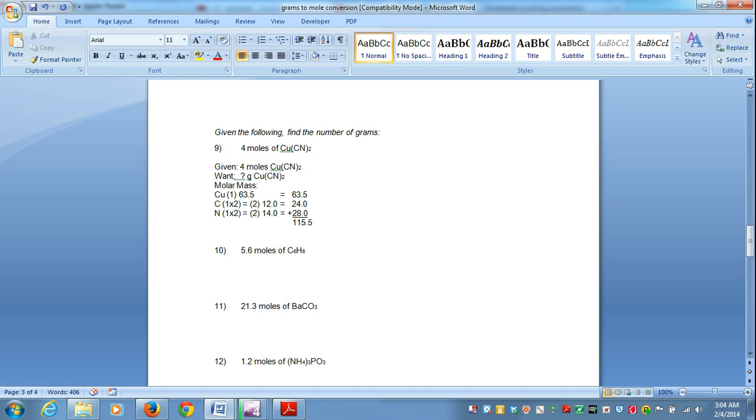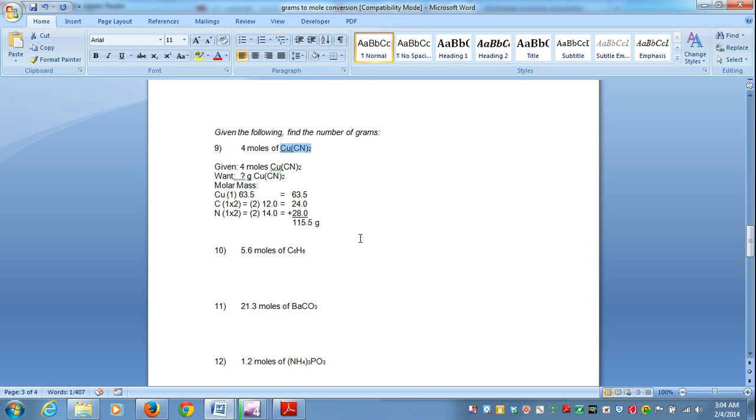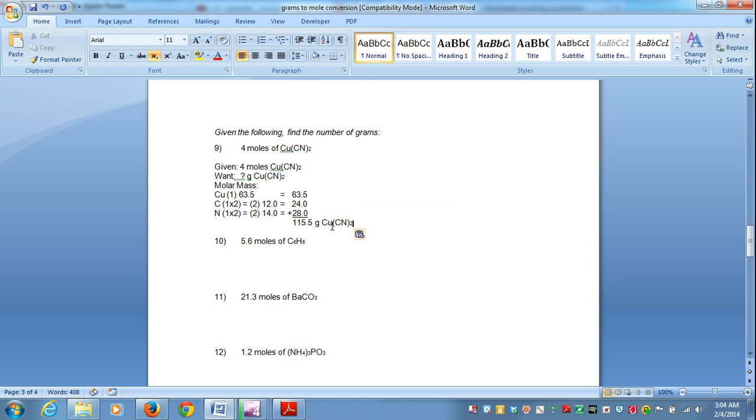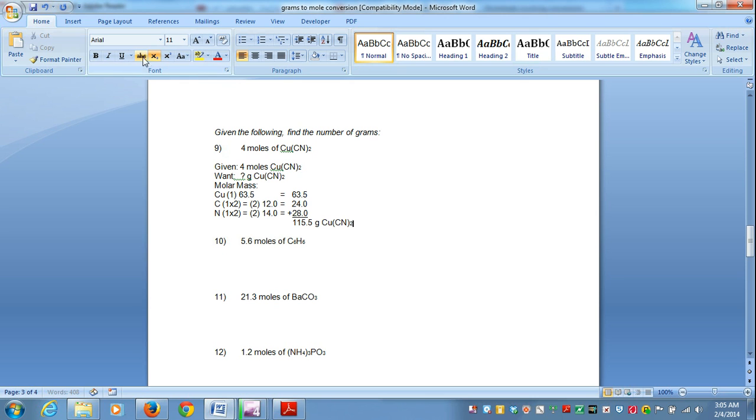And that'll be 115.5 grams of copper cyanide divided by one mole of copper cyanide.